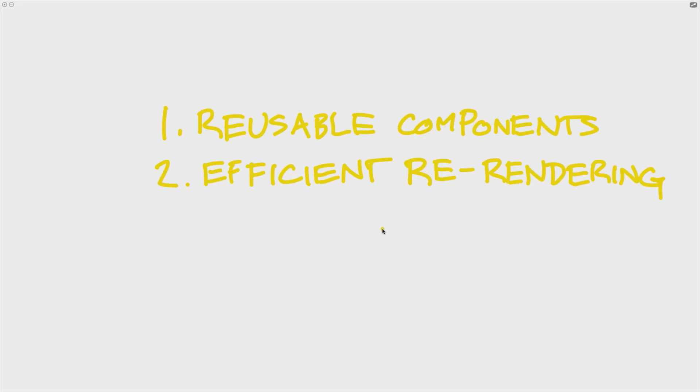All right, so let's talk about some of the main benefits of React. The main benefits of React come down really to two concepts that we're going to talk about here, and those are reusable components and efficient re-rendering.